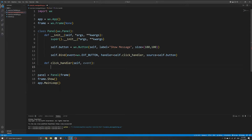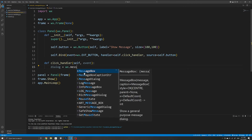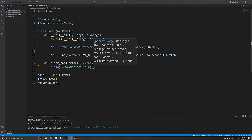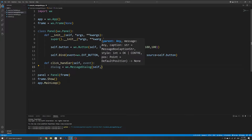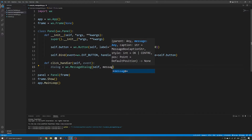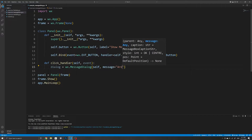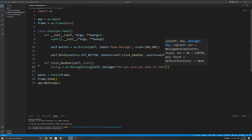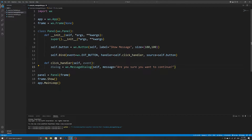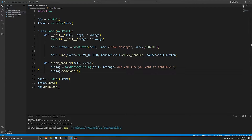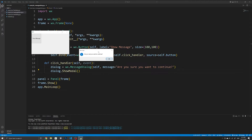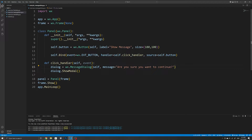To create the message dialog, I'll create a new variable called dialog set to wx.MessageDialog, which initializes a new message dialog. This expects a parent as the first argument — I'll specify self since that refers to our parent instance — and we also need to pass in a message. To actually show the dialog we use the ShowModal method. If we run our application and click the button, we now have a simple message dialog that shows our message.